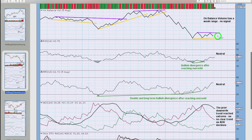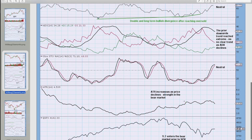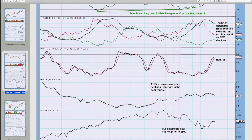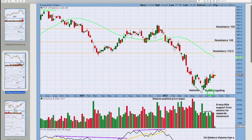No signal from on balance volume over ADX. Stochastics neutral, ATR increasing as price declined in that bear market — there was some strength. And TLT, as I said on the monthly chart, clearly entered the bear market prior to the S&P. The S&P only entered its bear market here, whereas TLT had been in the bear market for months prior.